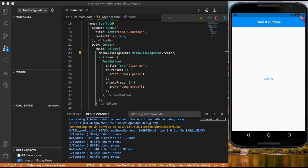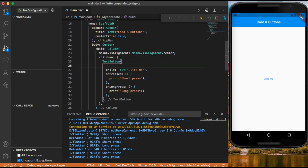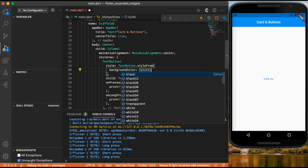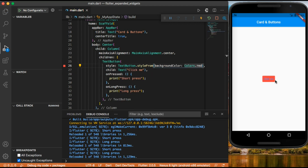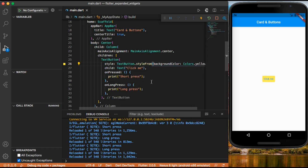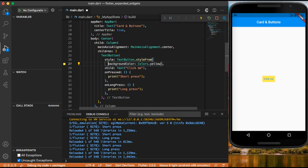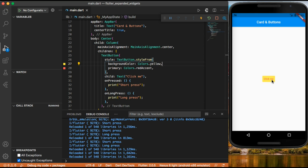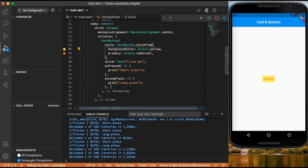We can also change the style of our button. Inside the button we create style using text button dot style from, and add a background color of colors dot red. Now our button has a red background. We can change it to yellow or any color we want. We can also add a primary color property and set it to colors dot red accent to change the text color.